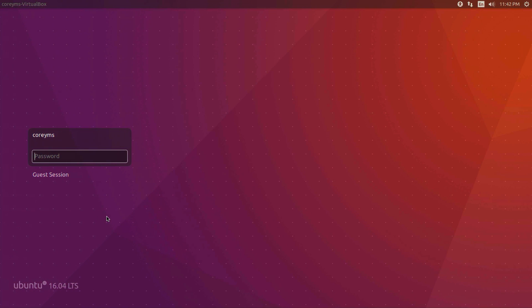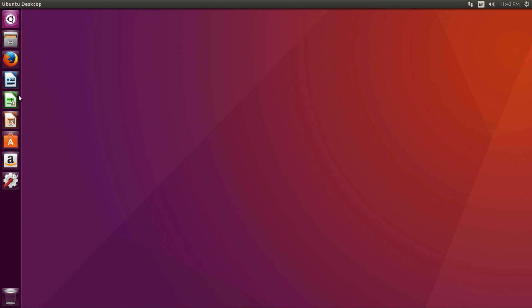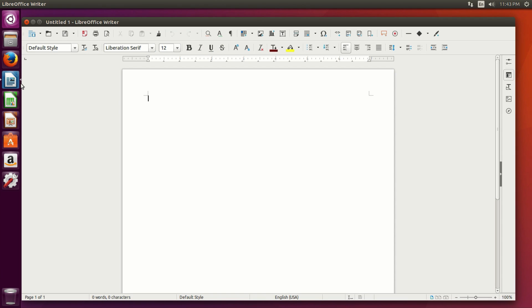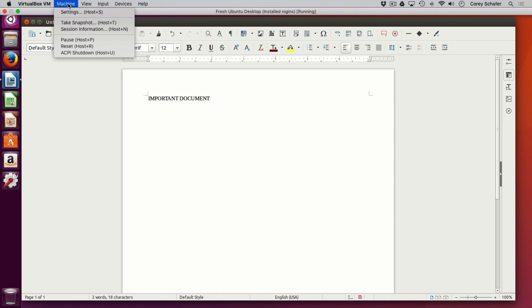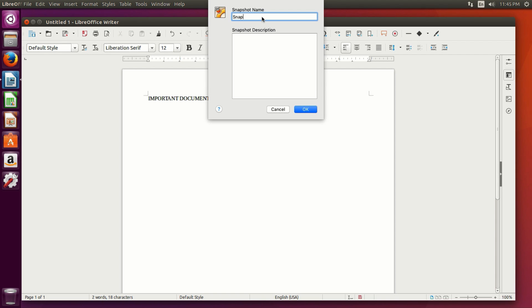The snapshot of a running machine could be useful if you really need it, so let's go ahead and see what that looks like. Let's say you're working within your virtual machine and have a lot of work pulled up. Within this document here, I'm just going to type 'important document.' Or we could be in a terminal halfway through a bunch of commands and have to shut down. So let's say I want to save the exact state of this machine — I can come up here to Machine and click 'Take Snapshot.'